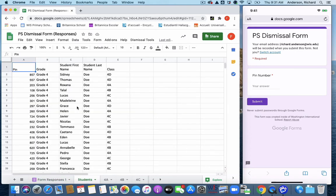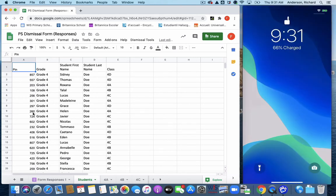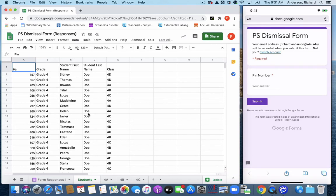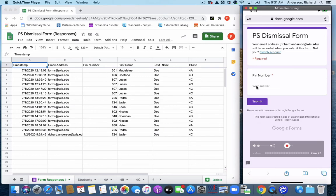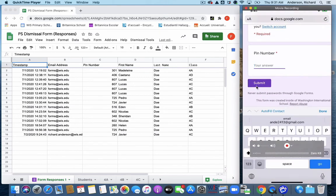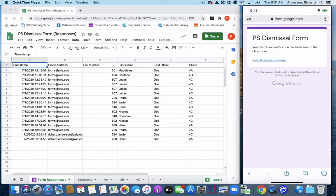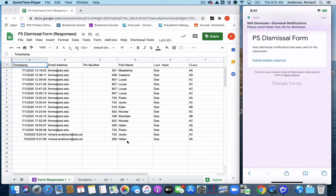This time we are going to dismiss Helen. Helen's PIN is 260. We're going to simulate a scenario where Helen's parents are coming through the car line. Helen's parents are there and we're going to put in the PIN number on our mobile device that is outside in the car line. And when I hit submit, we notice that the data has landed.